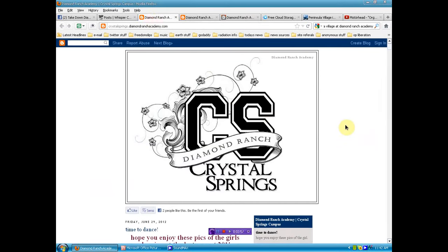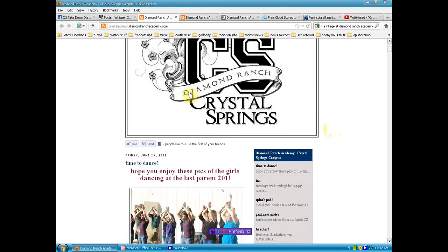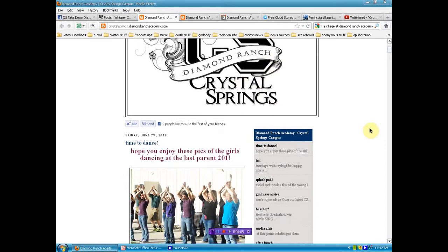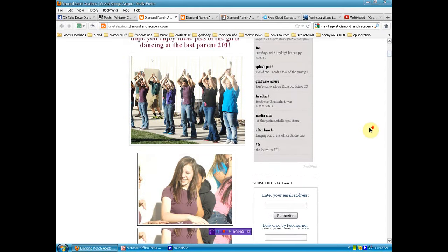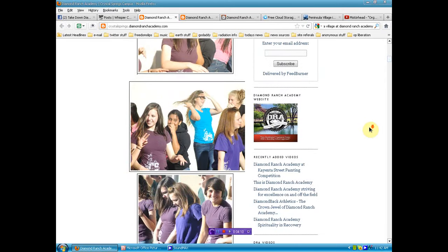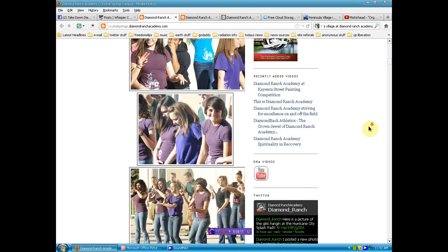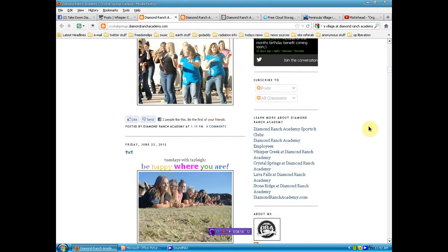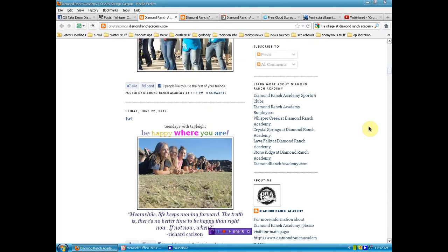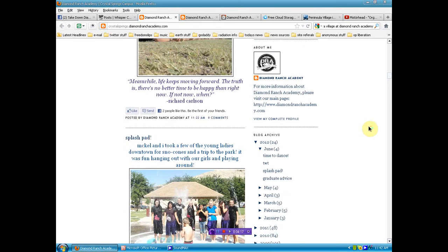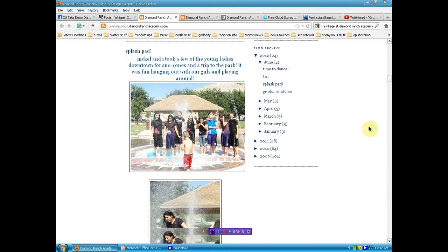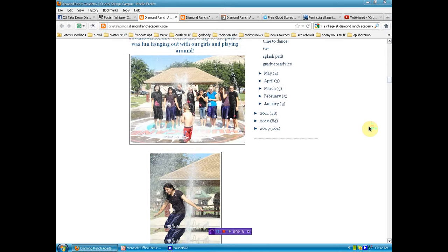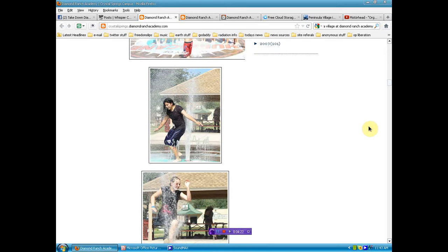Now I want to go here. Diamond Ranch Academy. They all run a blog. Each one of their subsidiaries, or camps, you might call it. You can see Diamond Ranch, Crystal Springs. Now, are all these children just actors? Or are they the children that went there? I don't know, but I'll tell you this.